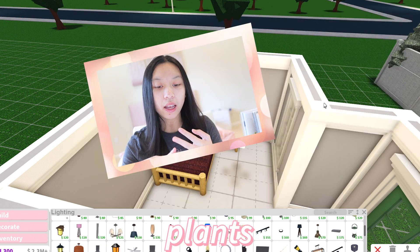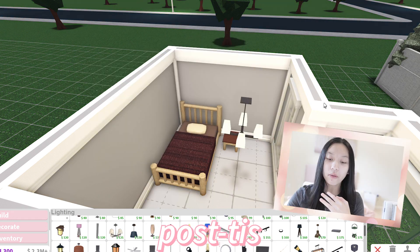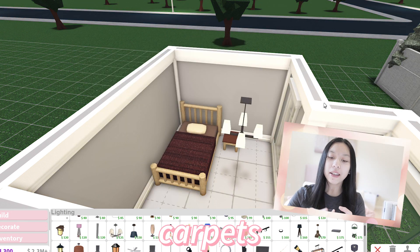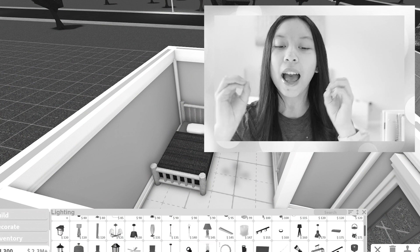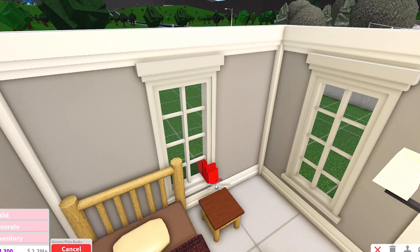Add curtains, plants, paintings, post-its, carpets, shelves, books, stools. Everything needs to be added.